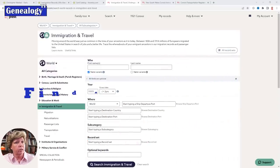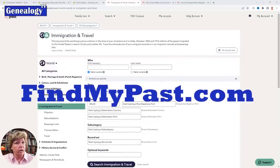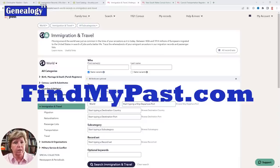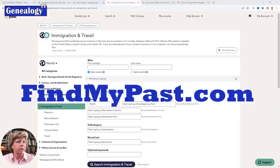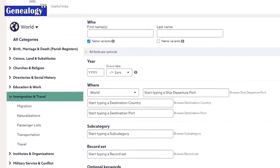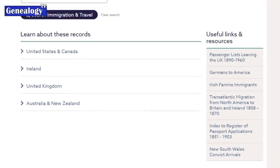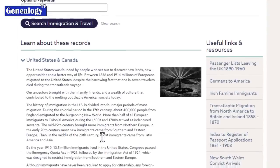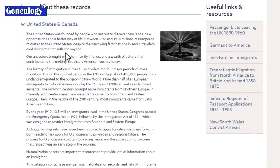There are a couple of great resources online beyond the National Archives. One is FindMyPast, which primarily focuses on UK and Irish records. If you come to FindMyPast, search the world, and jump down to immigration and travel, you can scroll through records for people traveling to and from the United States, Canada, and Ireland.